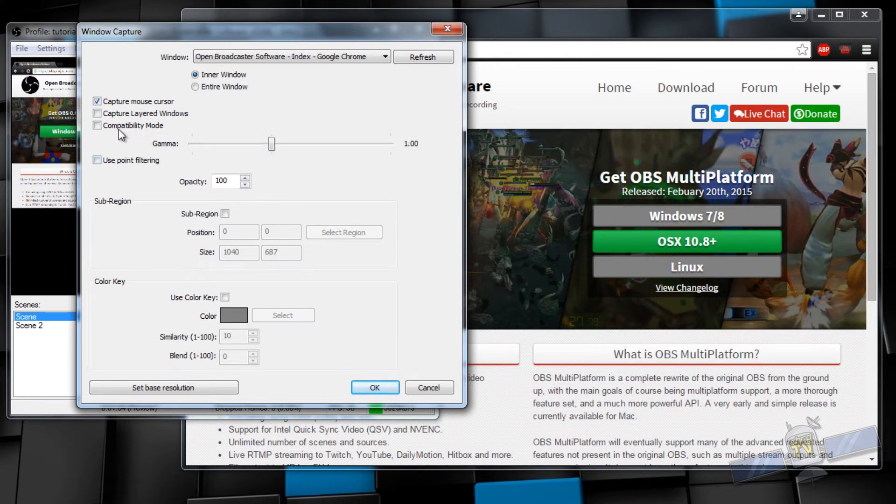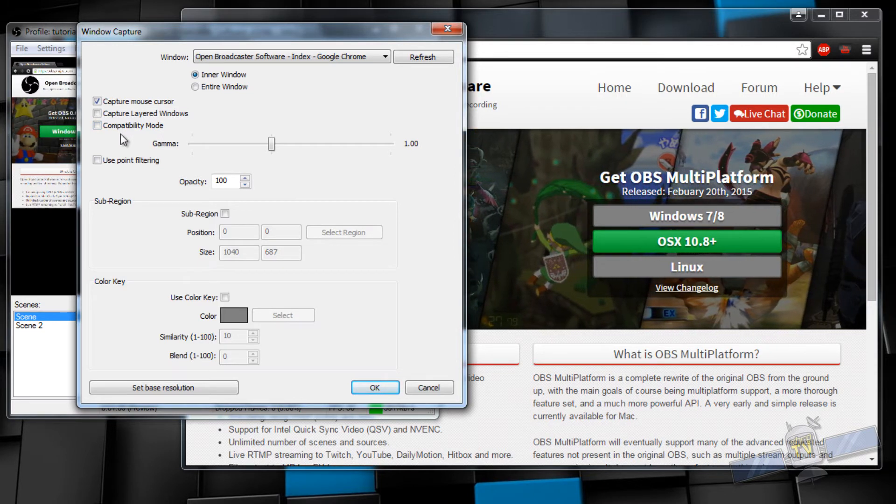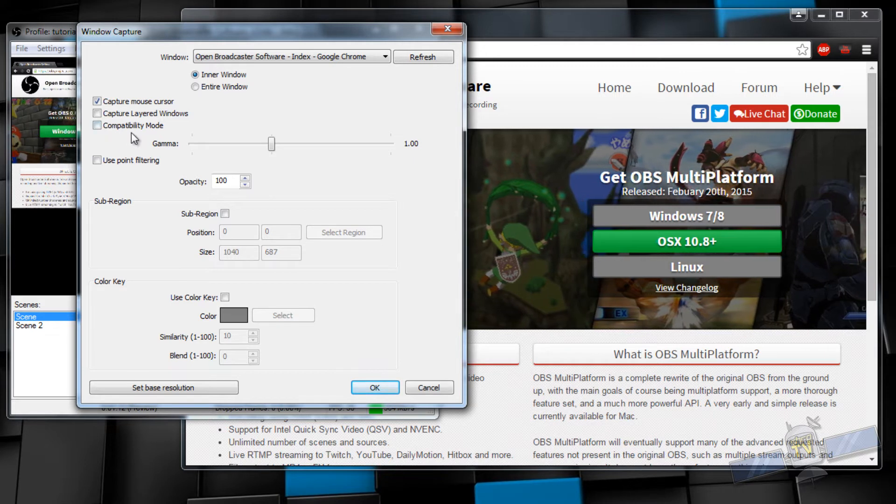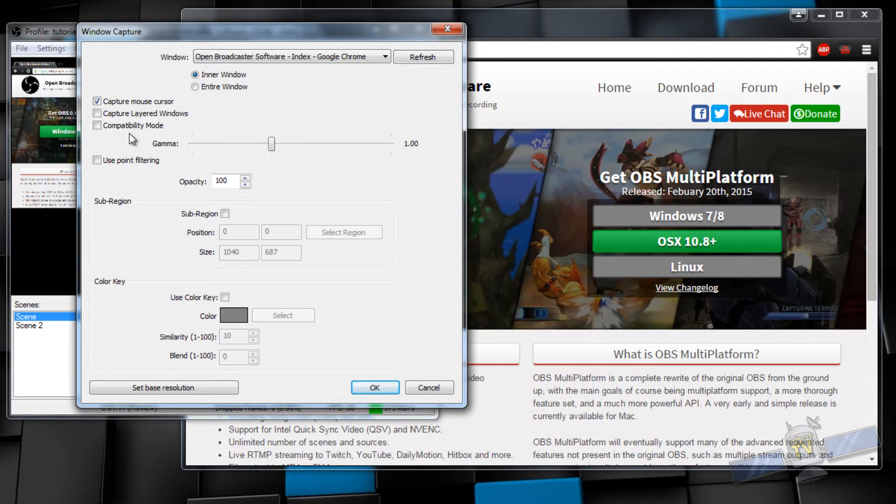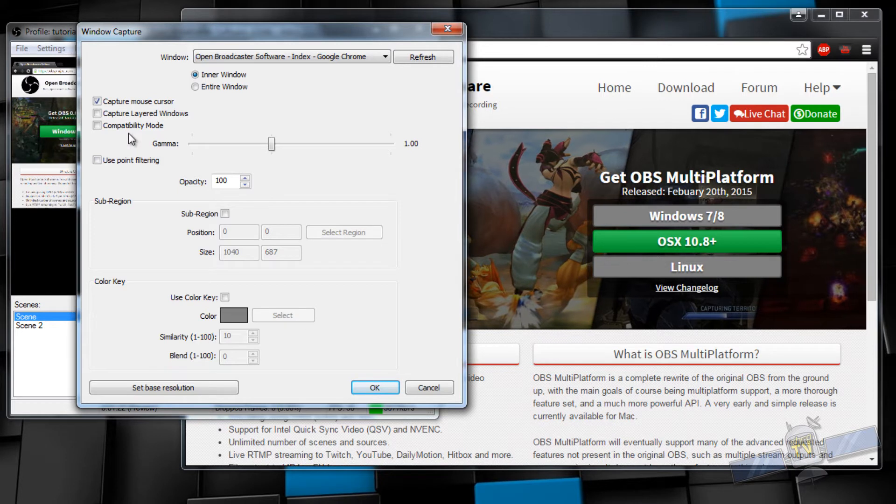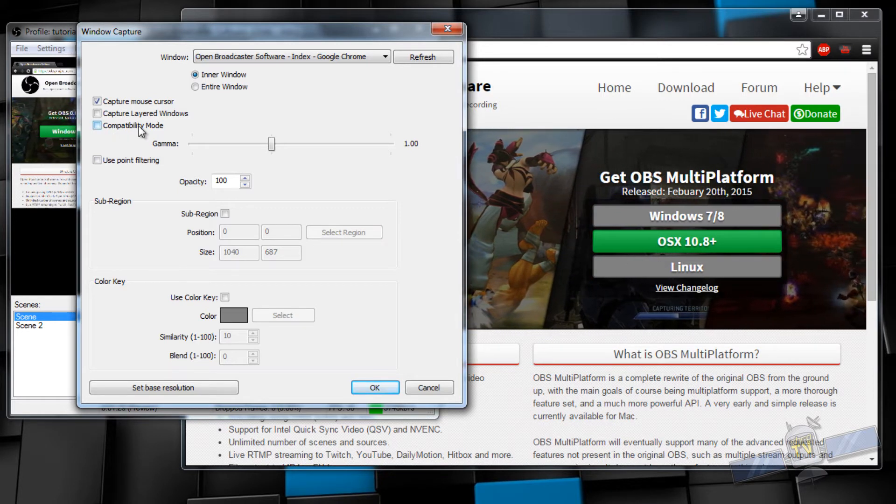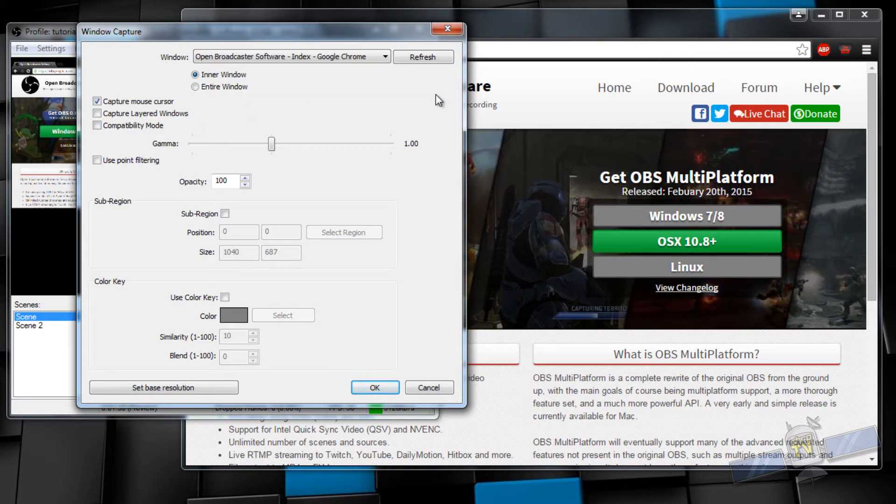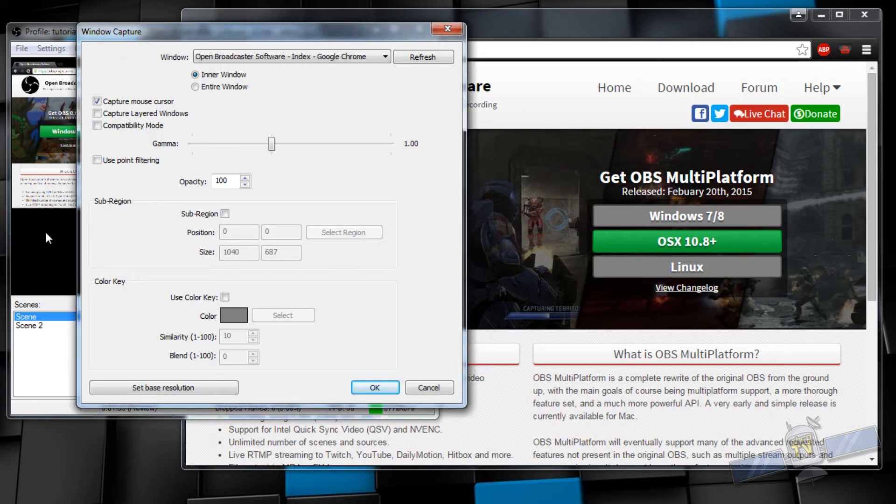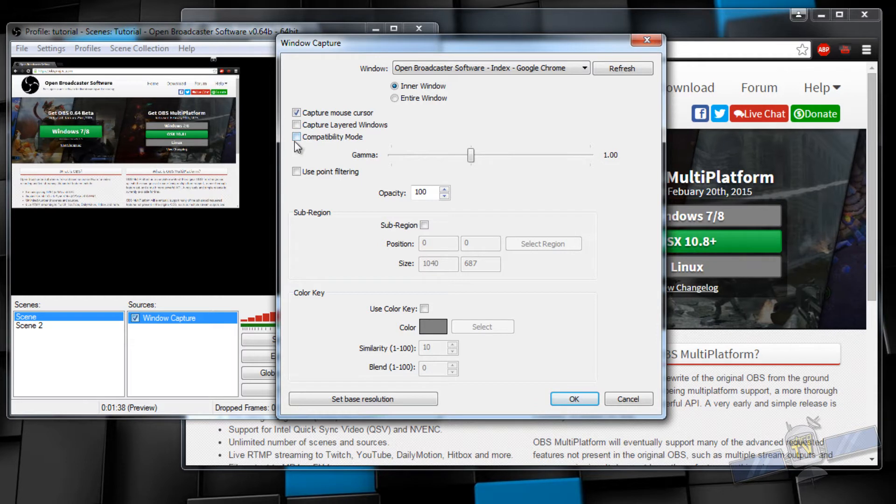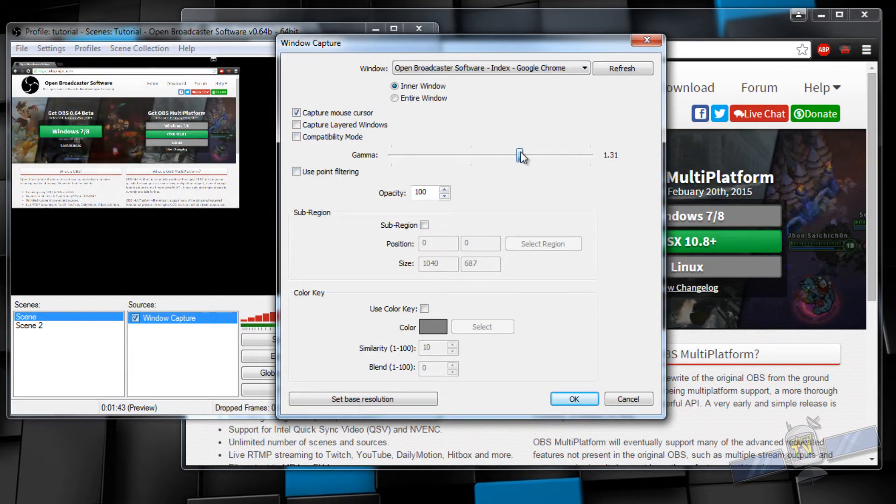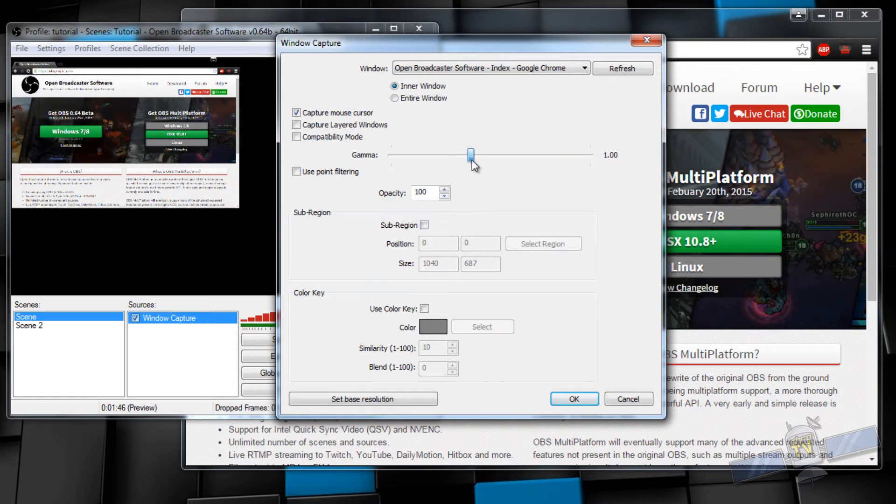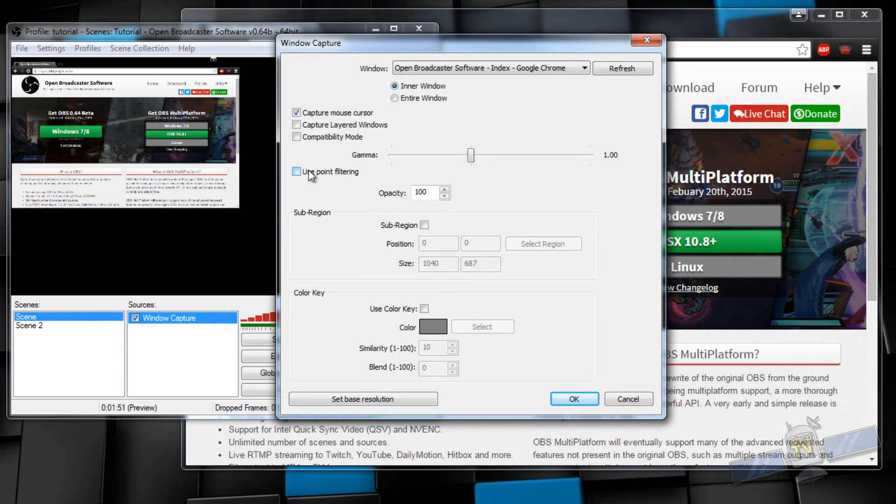I've never had to have that selected. Compatibility mode, this is in case you have a multiple GPU setup. So let's say your laptop or your computer has multiple video cards. Each video card is going to render each frame separately, and OBS is going to have a little bit of trouble trying to figure out which frames what and where to put it. So you would enable this as a last means to get that to work properly. And what it's going to do is store the frames onto your RAM before injecting it into your OBS scene. The gamma is the brightness of the window.